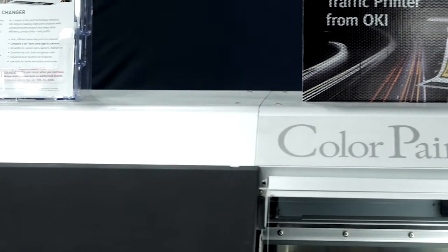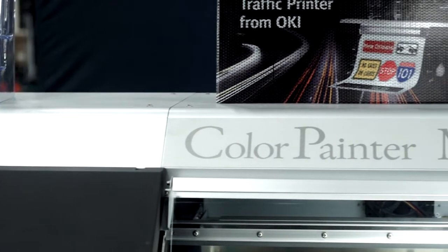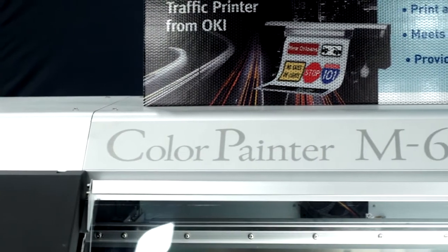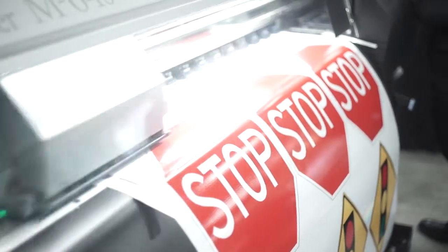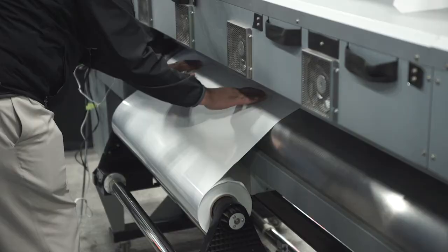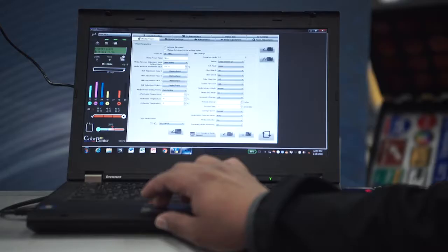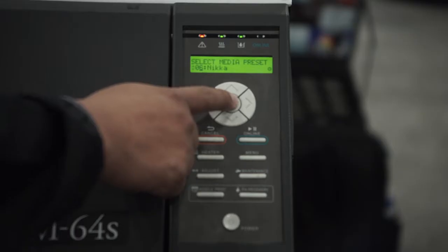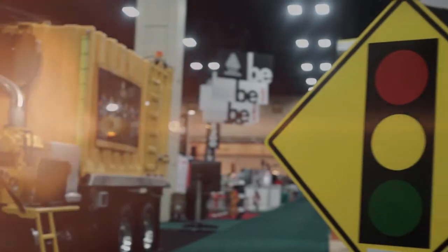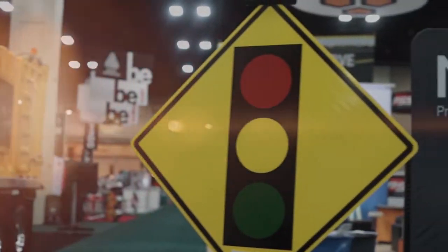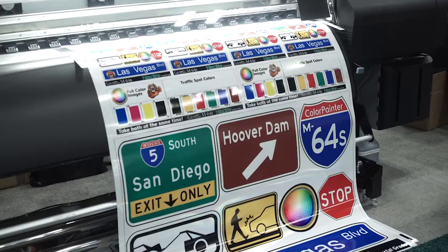Let me introduce you to the Color Painter M64S Traffic Printer, the most efficient printer and simplified workflow in its category, specifically designed for creating traffic signs and roadway graphics.